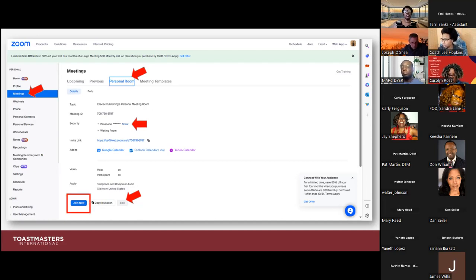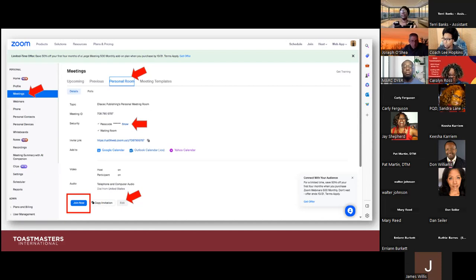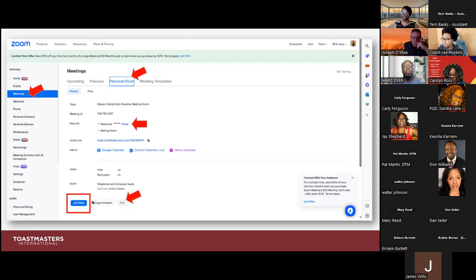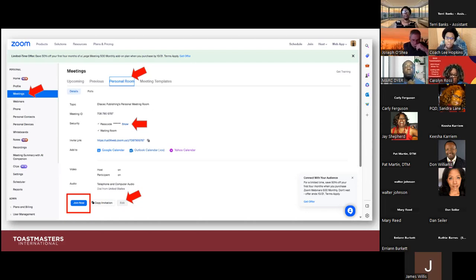One other thing I want to mention is setting up a default passcode. If you go under Meetings and then Personal Room, you'll now be able to select Edit and update the passcode. This is my personal meeting room — you see my meeting ID, just my cell phone number here. You can change your passcode to whatever you want, like TLI2023, then save it. Then all you need to do is select Join Now. Once you have a default meeting ID and a default passcode, whenever you want to start a meeting, simply go under Meetings, Personal Room, Join Now — that's all you do.